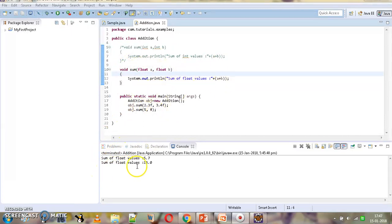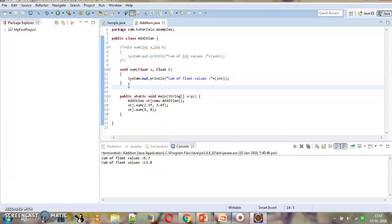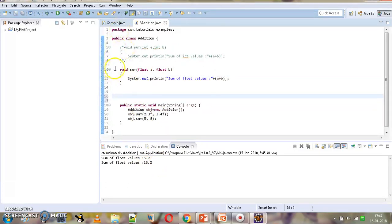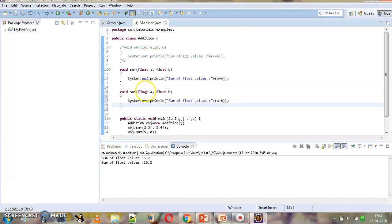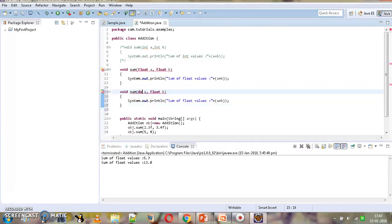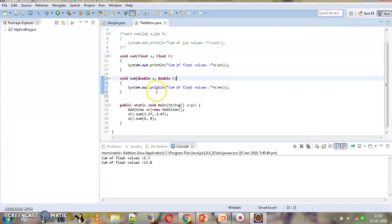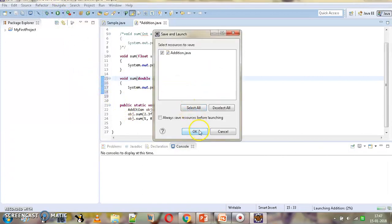Now let's overload the sum method with double values as well. We will add another version with double parameters. So now we have overloaded sum method — one with float parameters and one with double parameters. Let's execute this again and check the output.